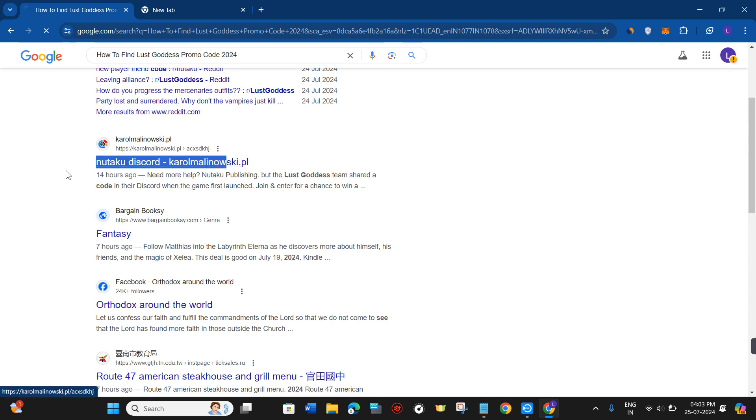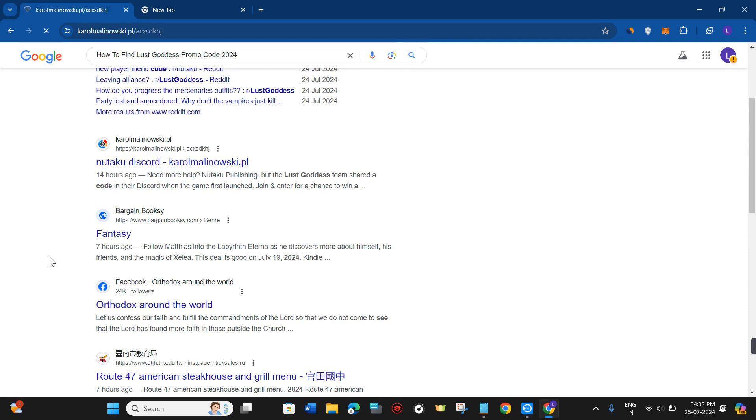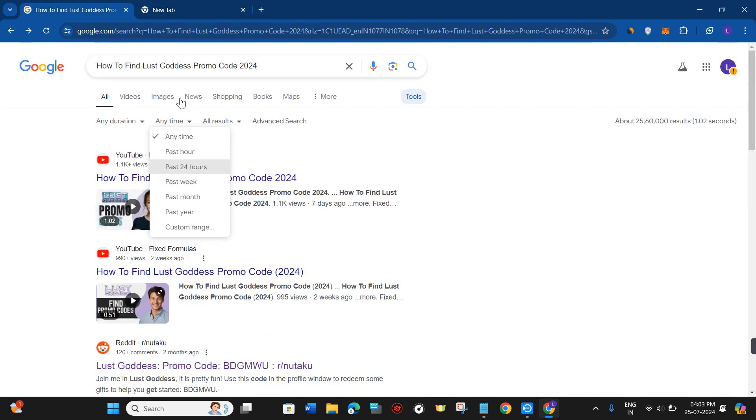As you can see, these are the codes you can use for Lust Goddess.